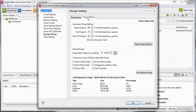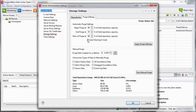Datacenter Expert will automatically purge data when a user-definable threshold is reached. It will continue purging data until the End Purge Threshold is reached. When a Warrant of Purge Threshold is reached, an email can be sent out to the Datacenter Expert Server Administrators that include an email address as part of their user credentials.